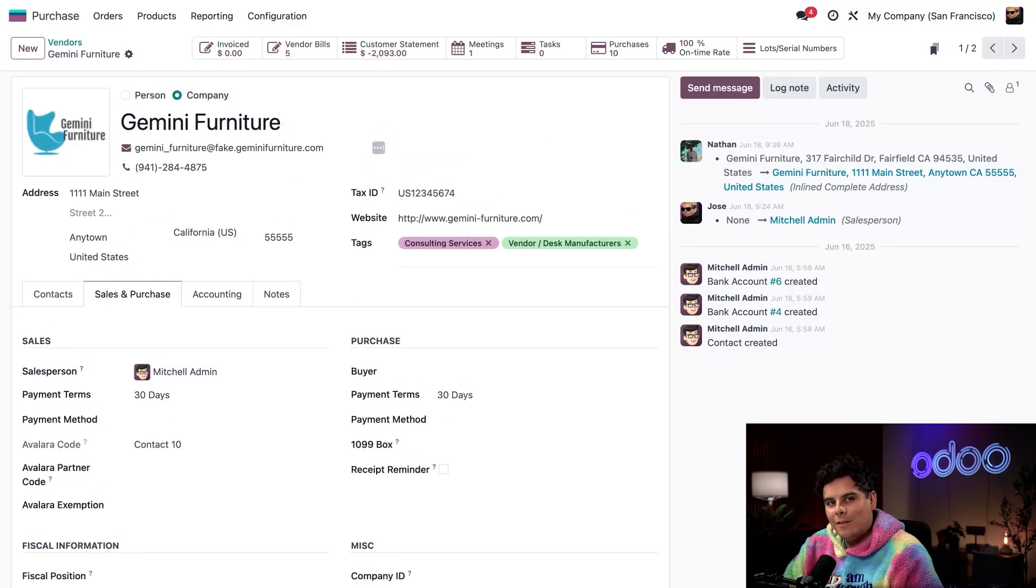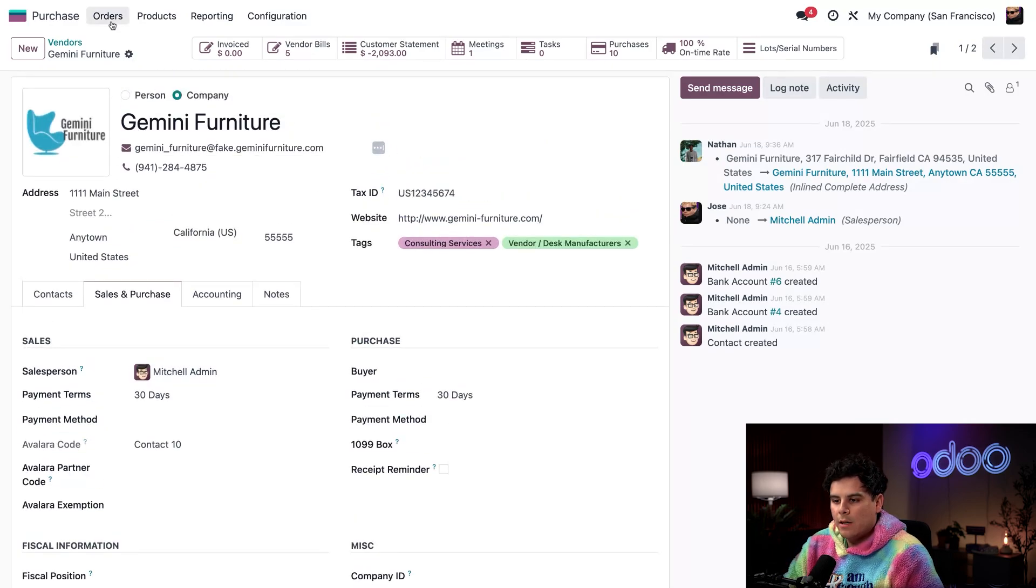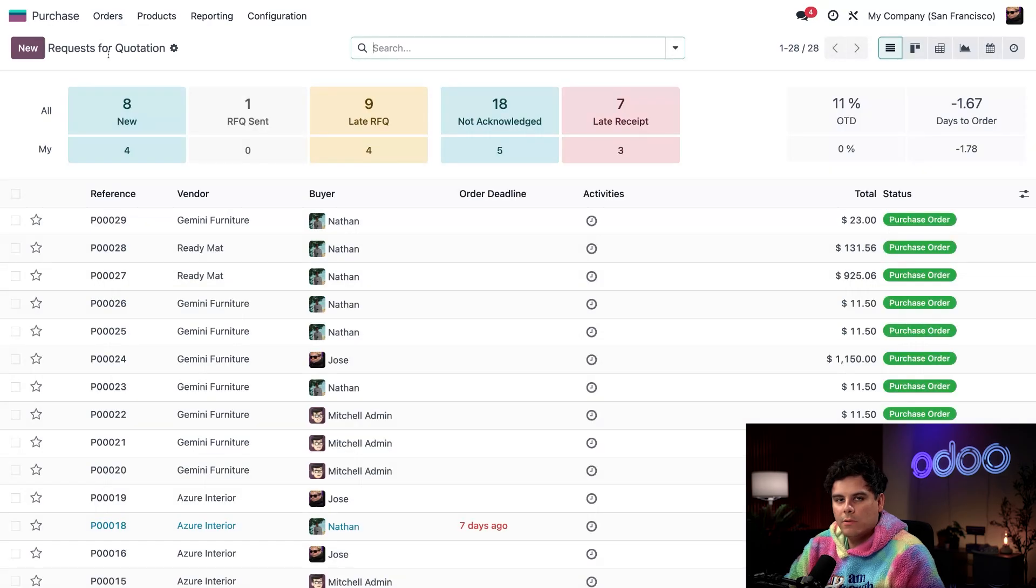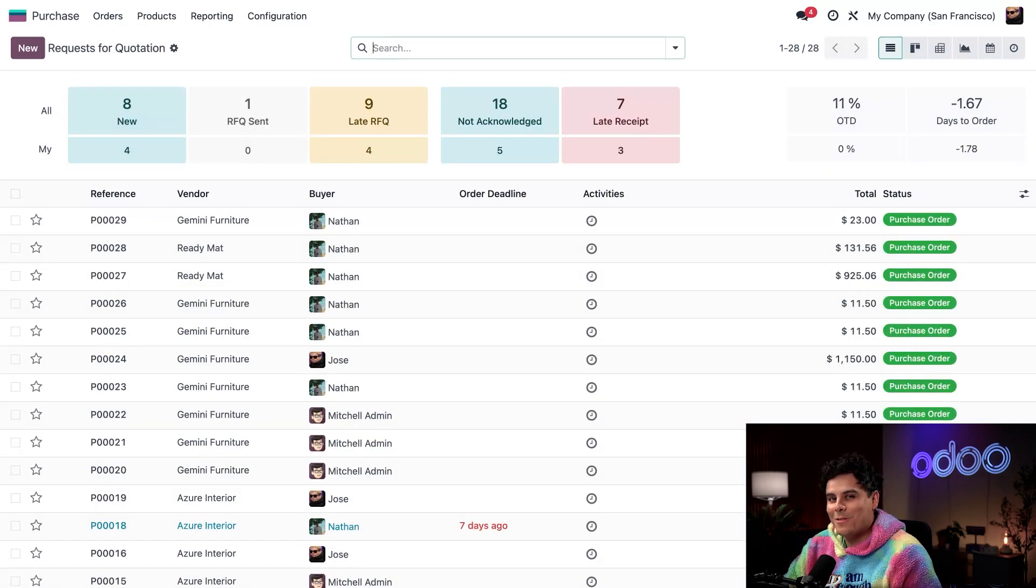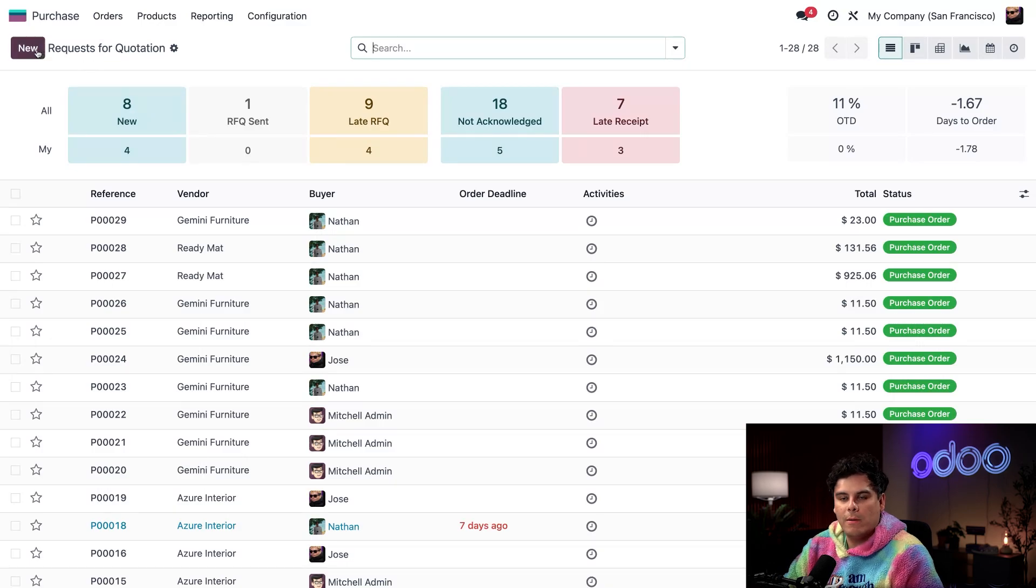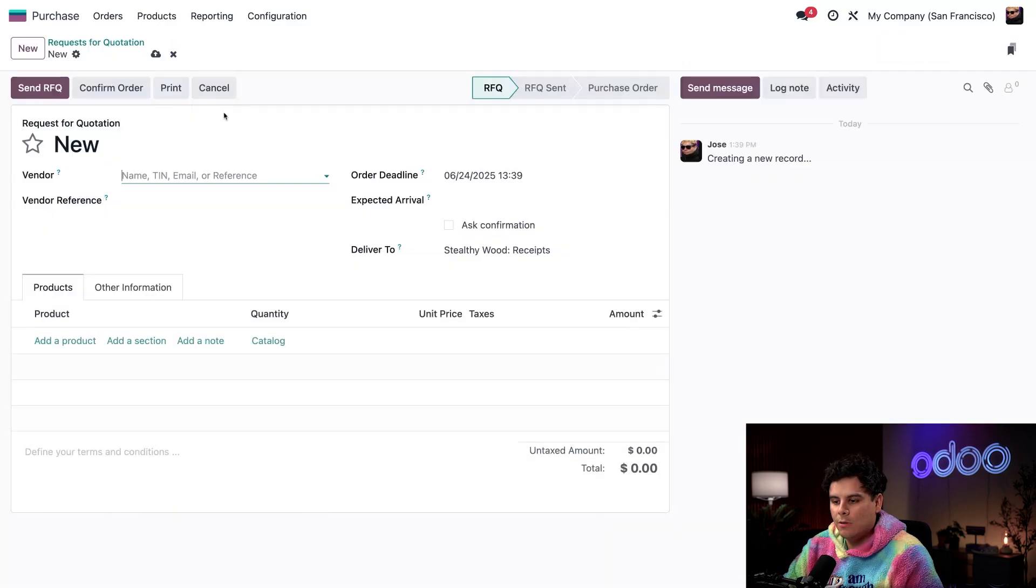We're going to click up on Orders and Request for Quotation, because I need a new RFQ for the wood panels. That's our special product. So we're going to order that right now. We're going to select New.